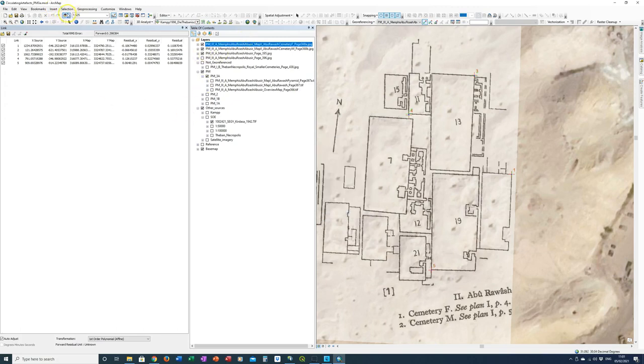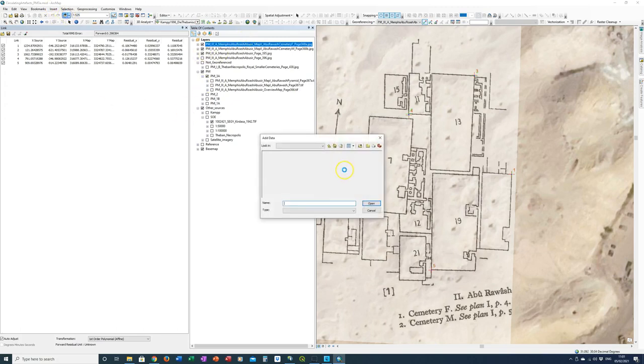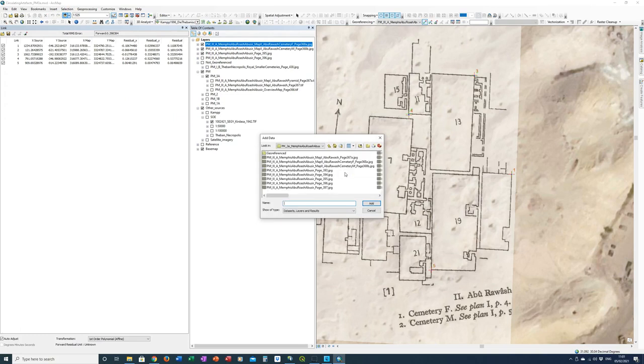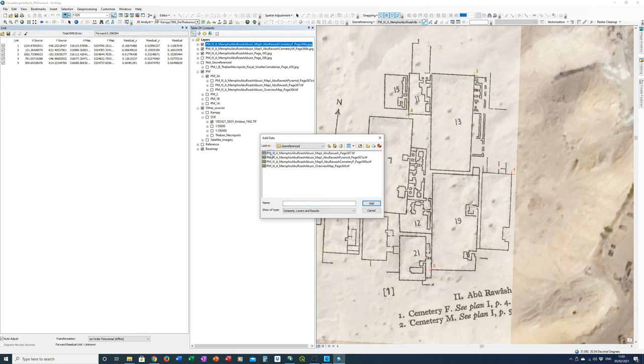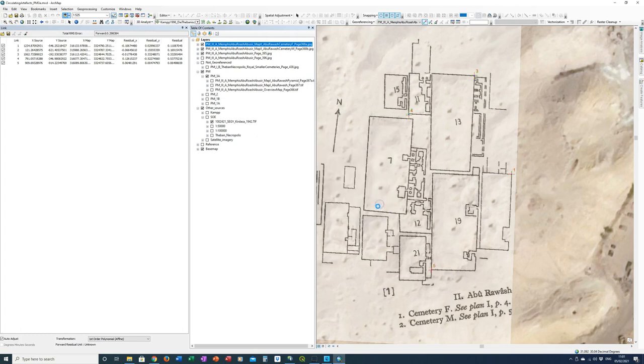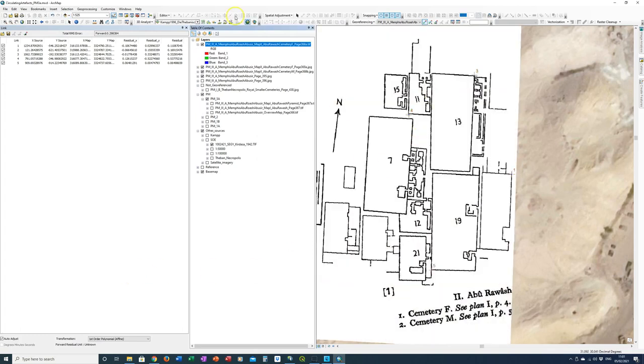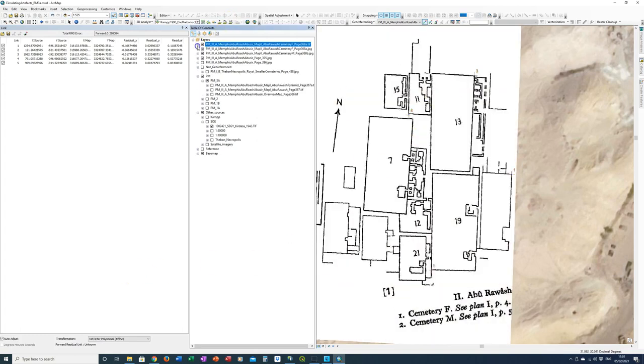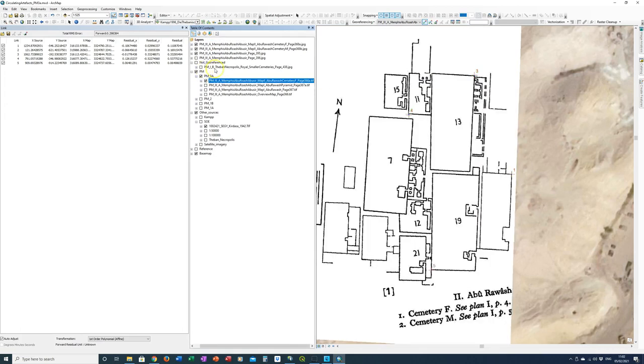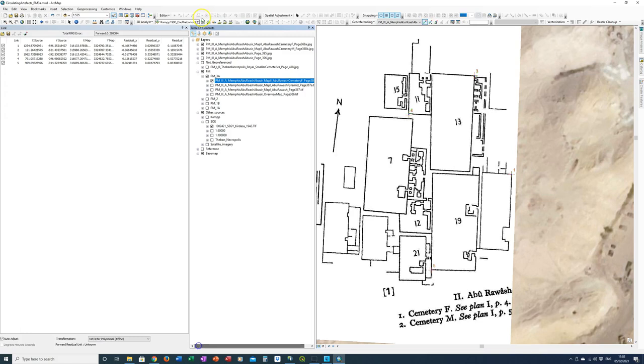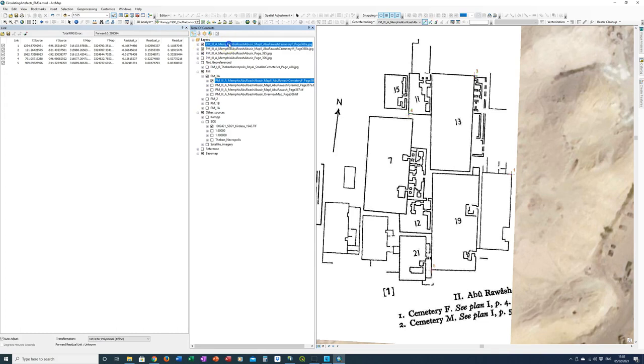Now we need to add the georeferenced file. So you see we're adding the data georeferenced. Here it is. Cemetery F. Add. And then that opaque one that's the one we've just created. And we're just going to put it into the relevant bit of our table of content. So it's in Porter Moss 3a. Here it is.